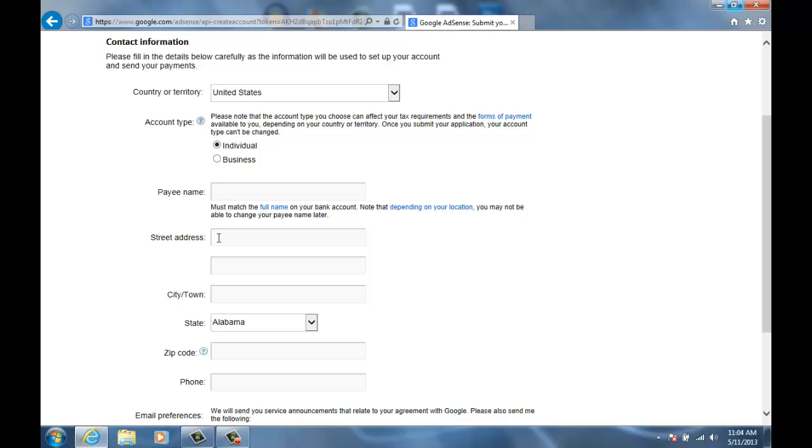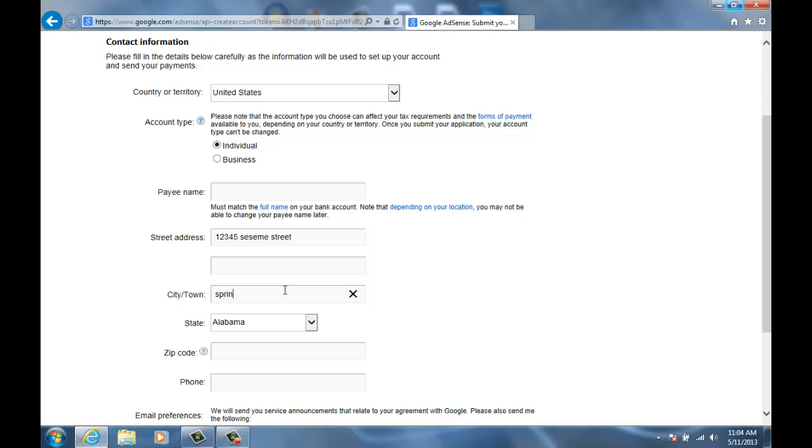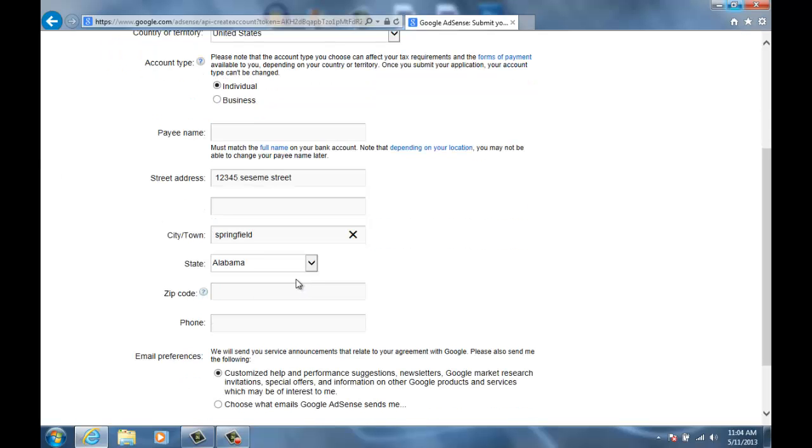And then this I'm not going to type that in. And right here you have to type in your street address. I'm not going to type that in, so I'm just going to type in a random one: 12345 Main Street, city town of Springfield, Alabama, zip code 12345, phone 123-123-1234.